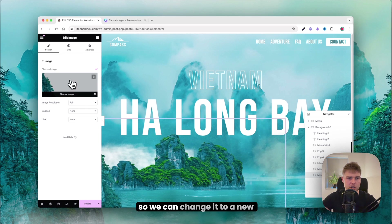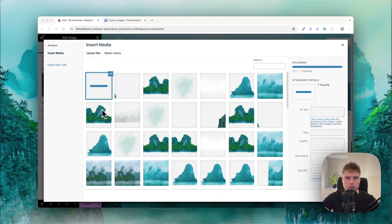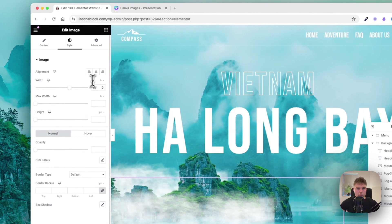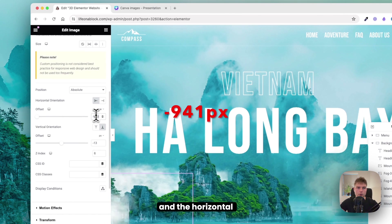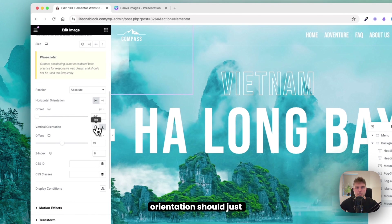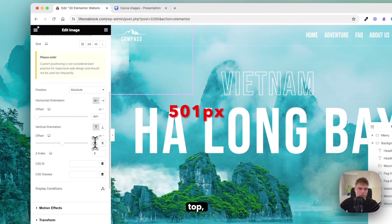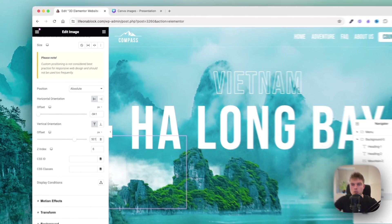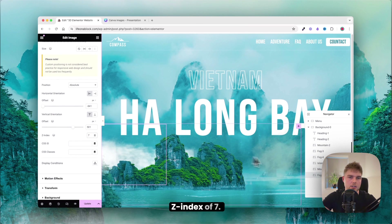Duplicate the image again to add a new fog layer. Set the width to 69, horizontal orientation to 931, vertical orientation to top with value 501. This is image 7, so give it set index 7.